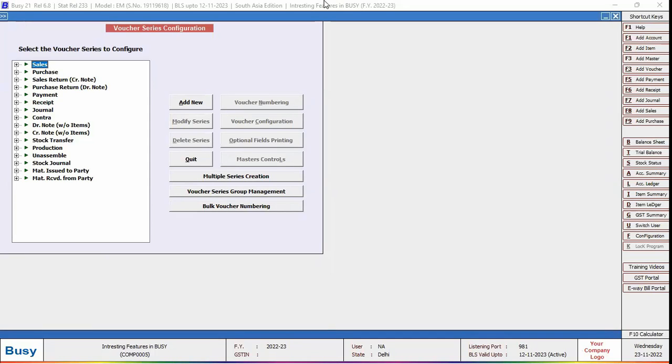Here, select the voucher type for which you want to configure auto round-off. One thing to note is that auto round-off can be configured for those voucher types in which bill entry can be applied, such as sales, purchase, return, stock journal, material issued, and material received.